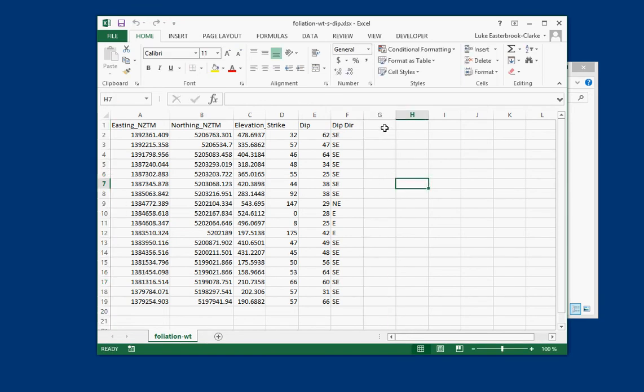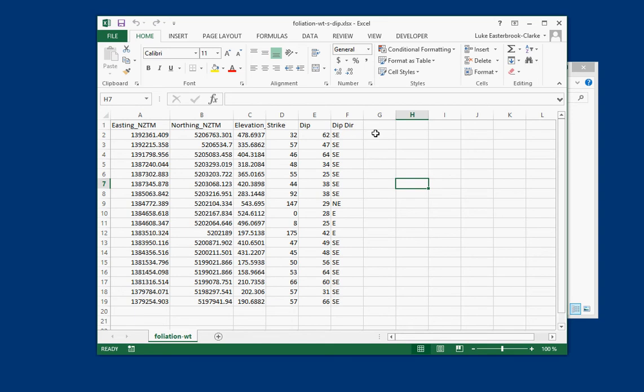So the problem with strike, dip and dip direction is that it's not very good for a computer program that's trying to recognize it. Some software will deal with dip direction, but a lot of stuff you need to use dip azimuth and dip. So dip azimuth is the, in the case of foliation data, it is the direction that the tick is pointing towards.